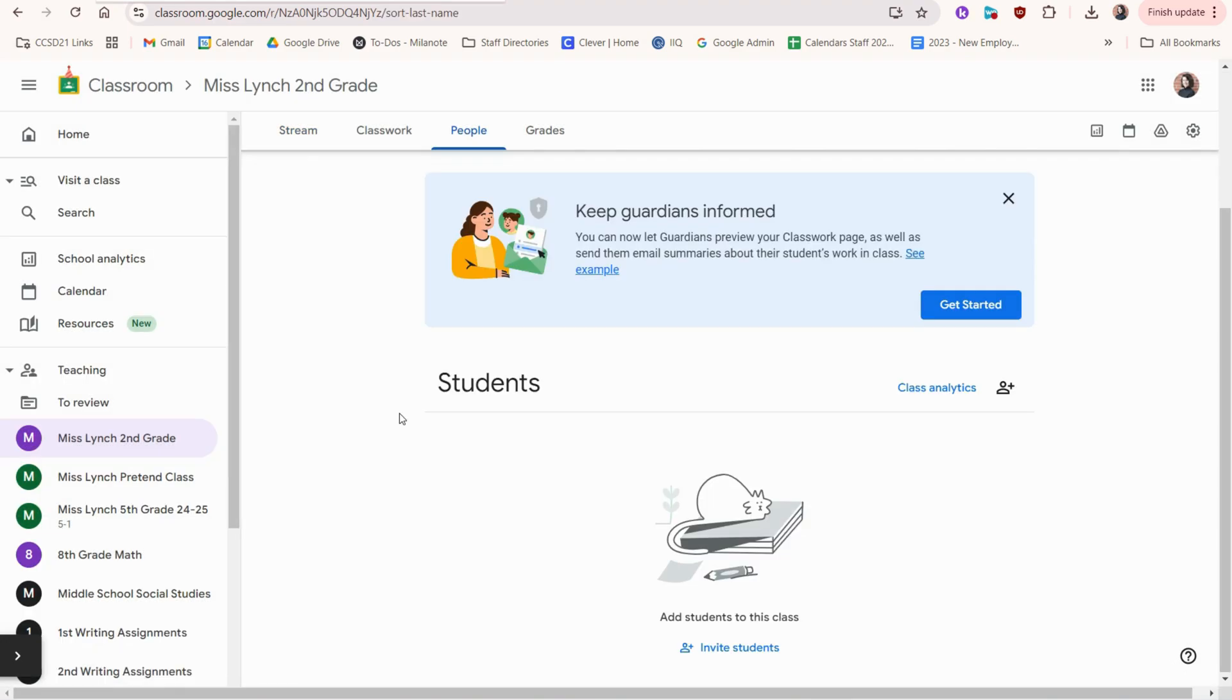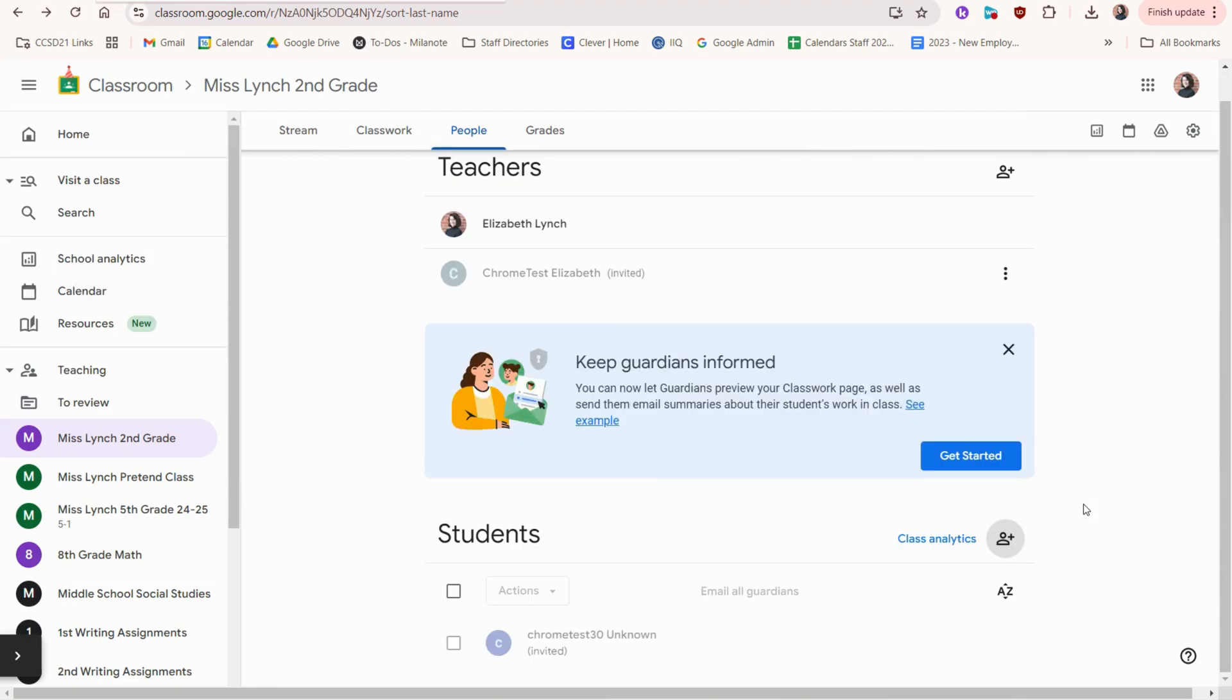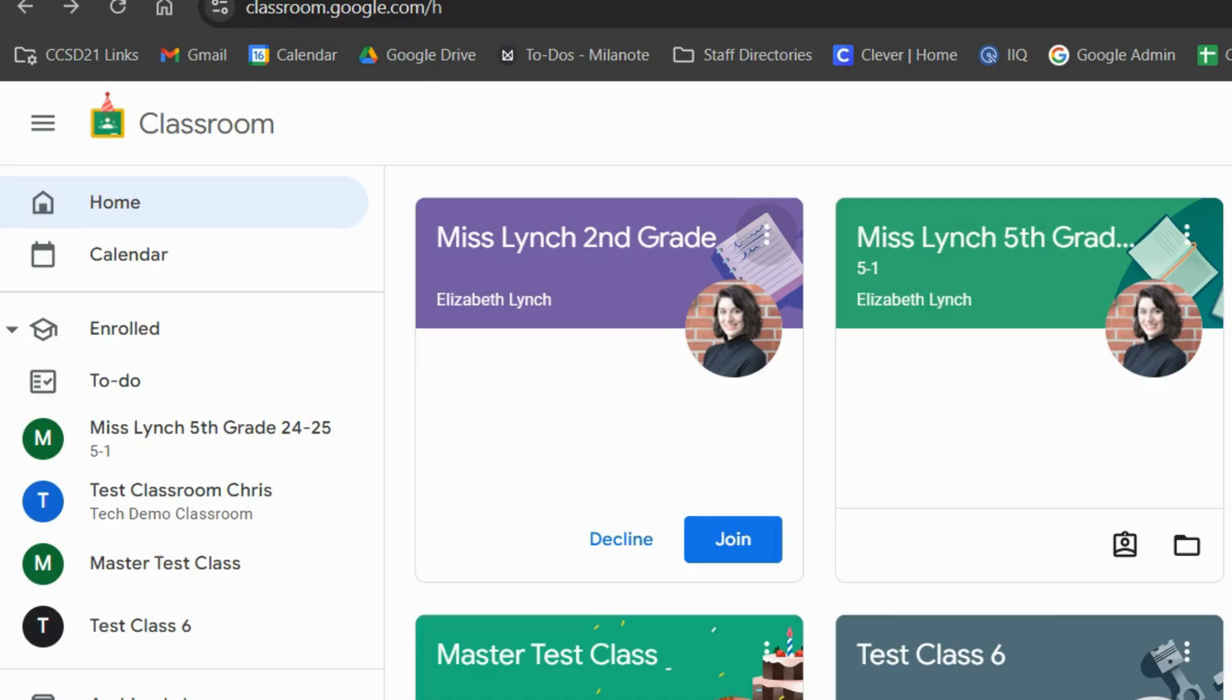Or you could click this button to copy the link and send it to them. Or in the people tab, you can scroll down to students and you can click the plus and add the student similar to how we did for the co-teachers. If you do it this way, you'll instruct the student to click join on their classroom dashboard, just like this.